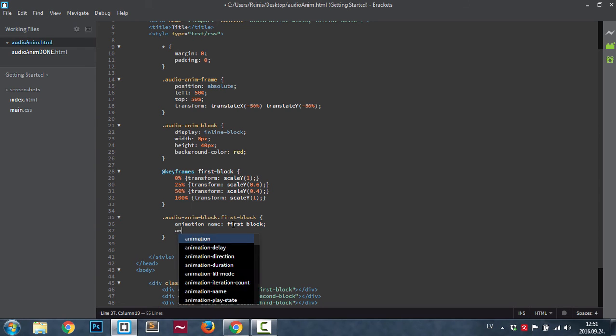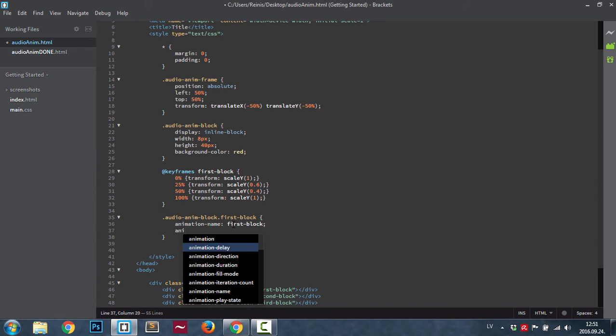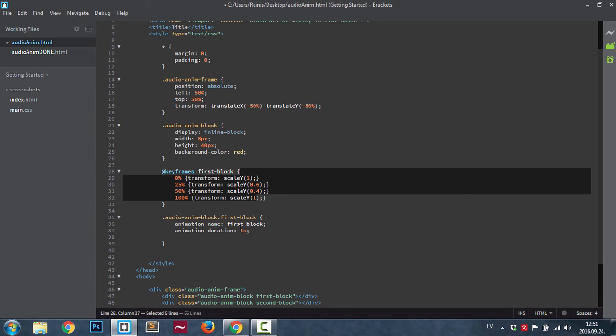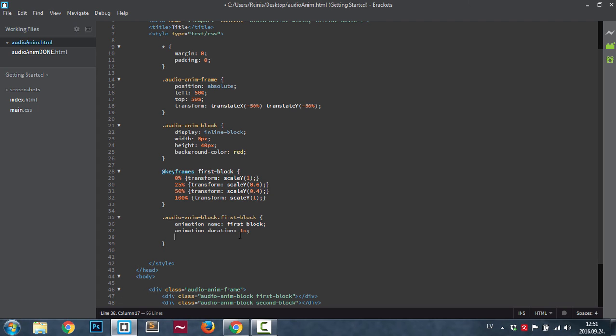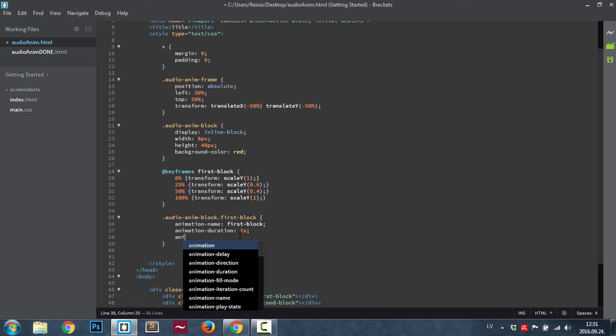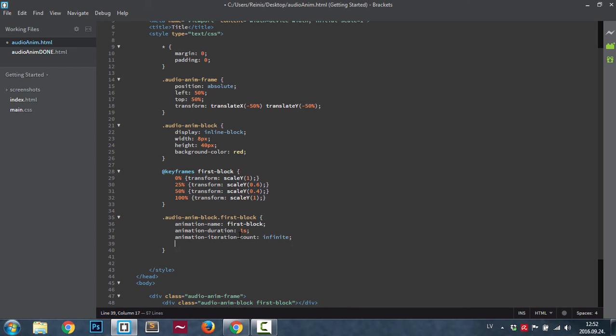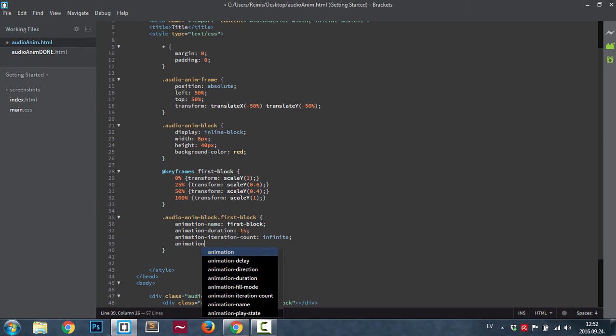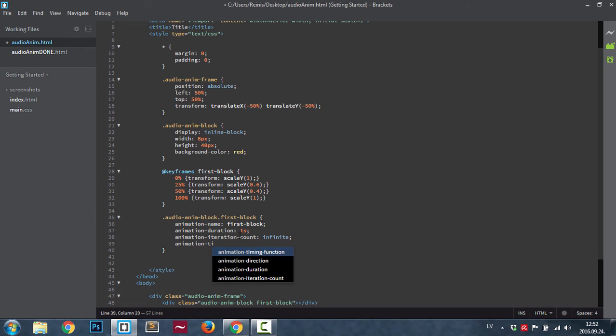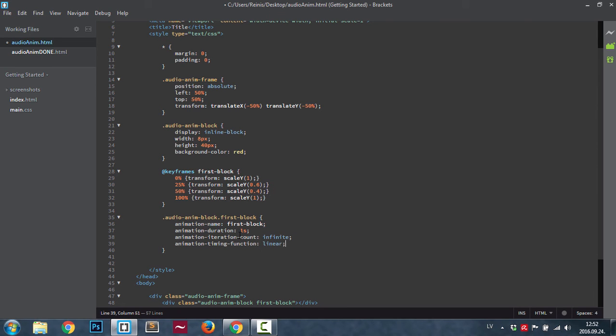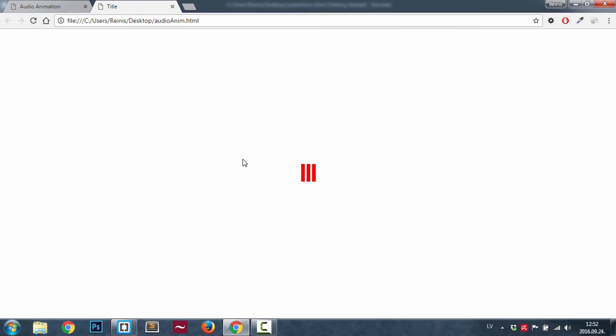Then the animation duration, we want it to happen over one second, and again you can change all of these properties. Then animation iteration count we're going to set it at infinite, so the animation will happen over and over again, so in other words it will loop. Then animation timing function, it will be linear in this case.